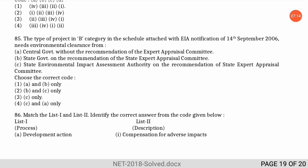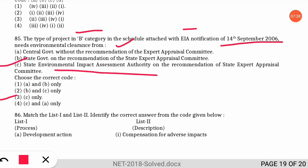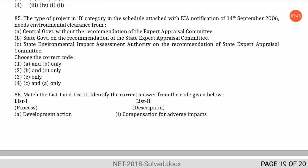The next question is: project category B in Schedule H of the EIA Notification of 14 September 2006 needs environmental clearance from which authority? The correct option is option C — it needs clearance from the State Environmental Impact Assessment Authority on the recommendation of the State Expert Appraisal Committee.